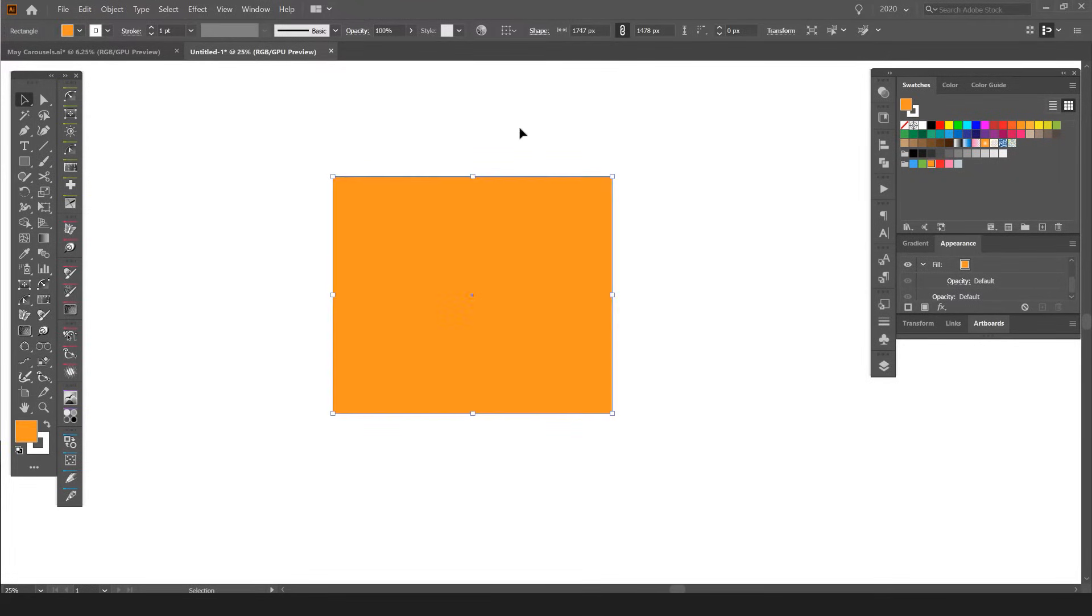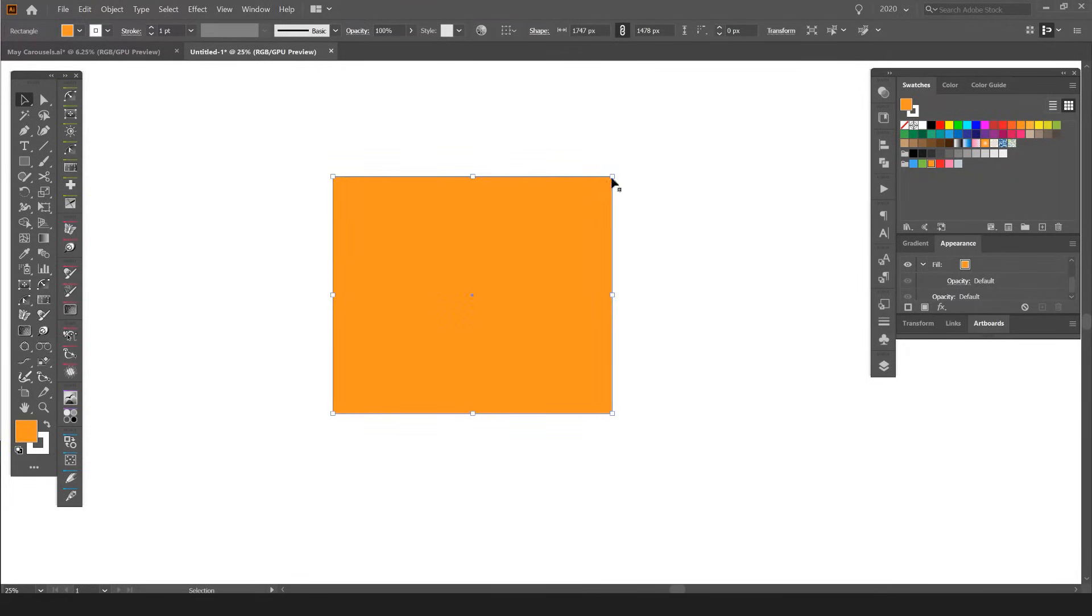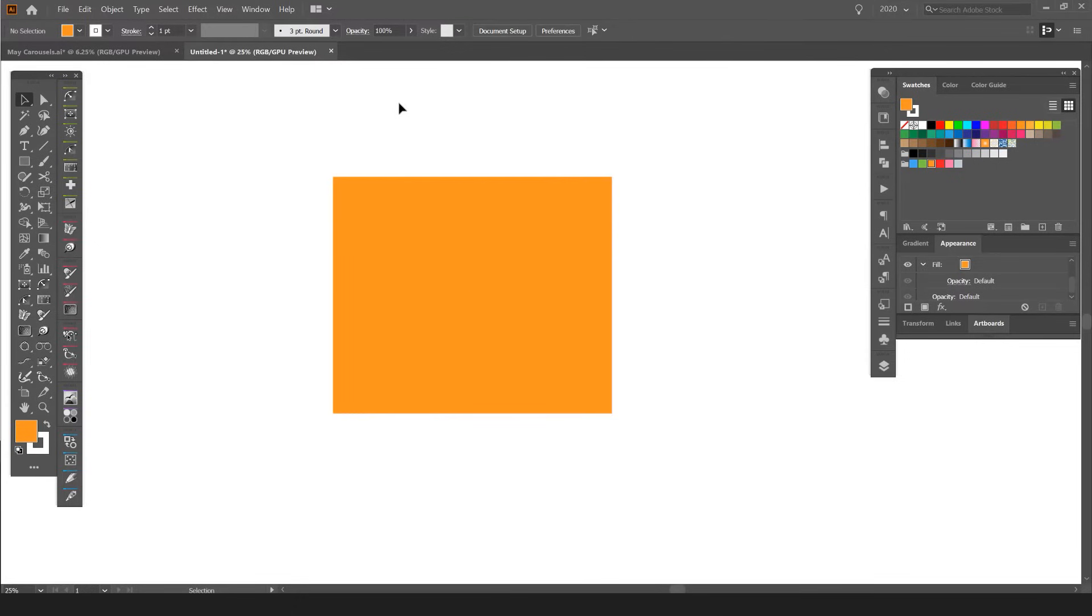I can color it, reshape it, move it—all sorts of stuff.